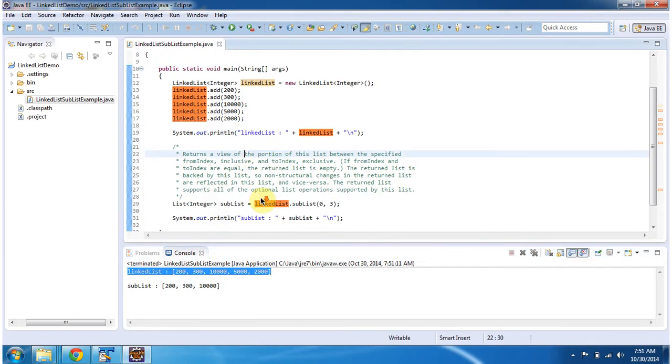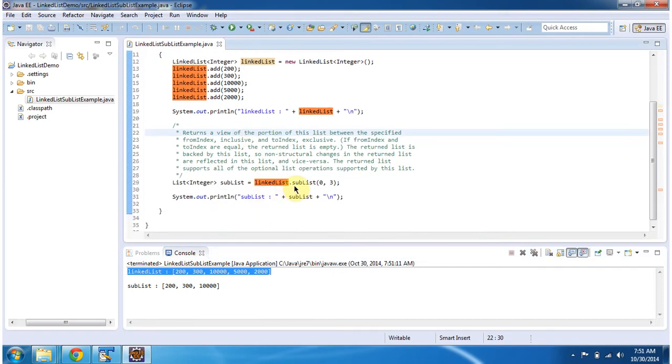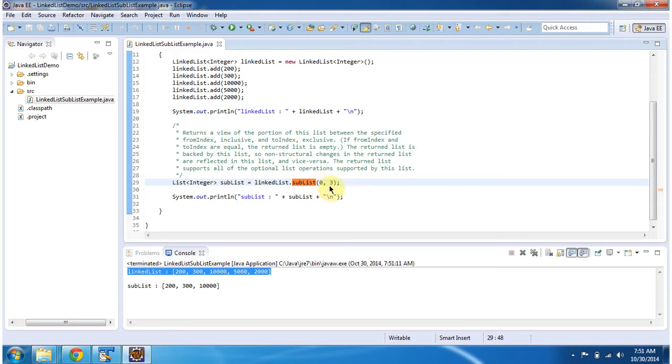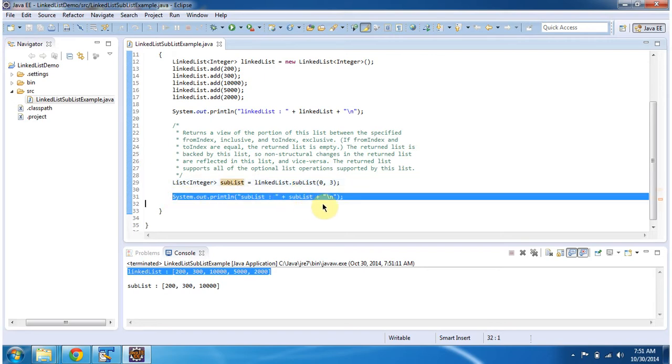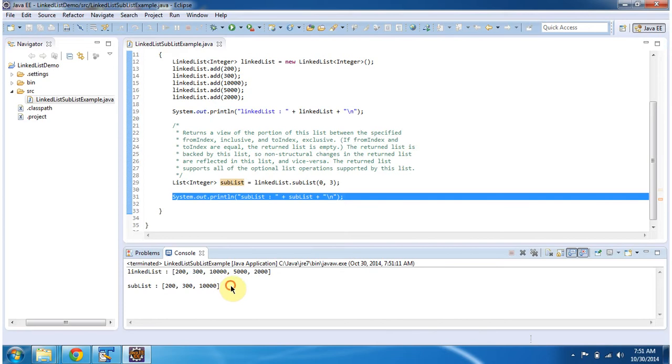Then I am calling the sublist method of linked list and passing from index and to index. This sublist method will return the sublist from the linked list. Then I am displaying the sublist content, and you can see the sublist output here.